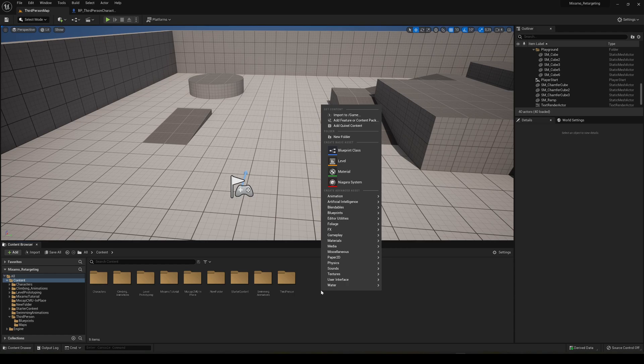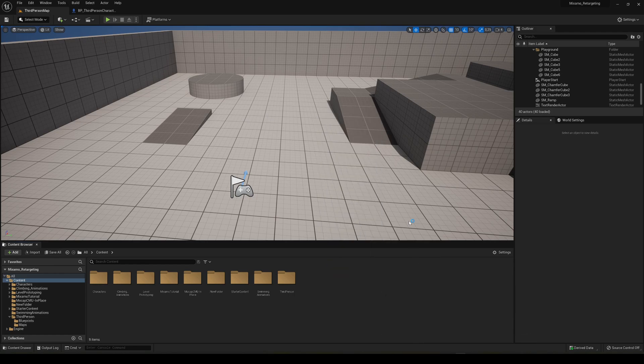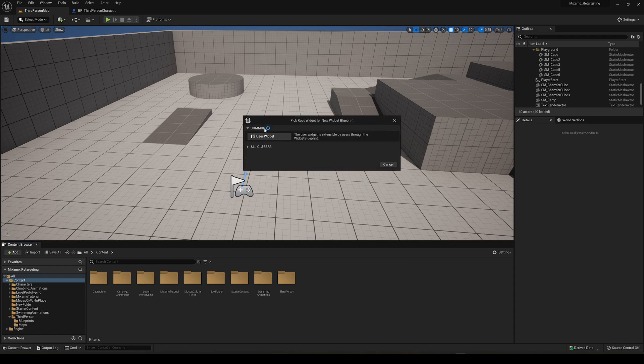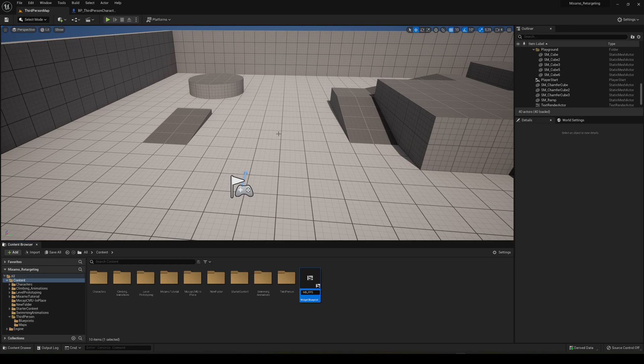Right-click on the content browser, go into user interface and create a widget blueprint. We're going to create a normal widget blueprint, WB underscore FPS. There we go.